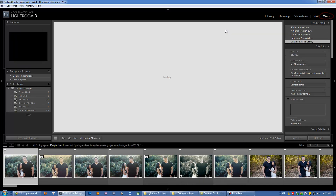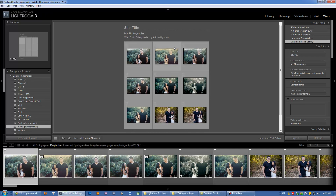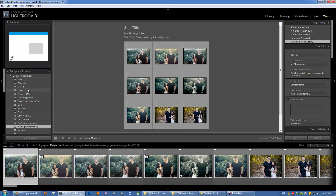The Web module is where you take your images and export them for the web. There are some cool features — you can create different types of slideshows and web pages, and when you export in the Web module, Lightroom actually creates all of the HTML for you. It gives you basically a website that's ready to upload and use. We're going to cover Slideshow, Print, and Web modules after everything else.